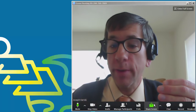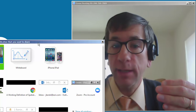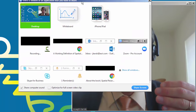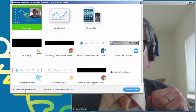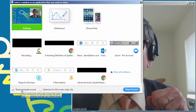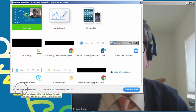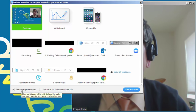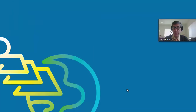Now I'm going to share my screen. Over here on the left side, I'll check the 'Share Computer Sound' box, then share my screen and share my desktop.